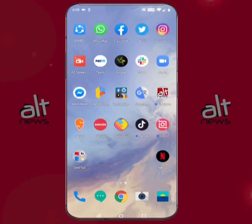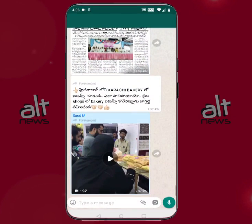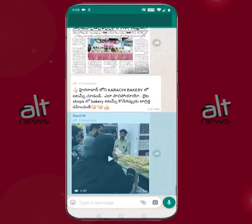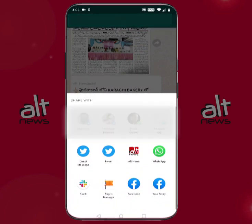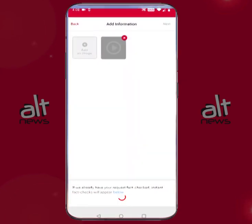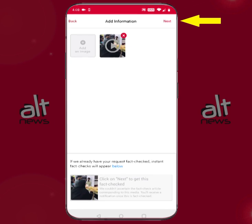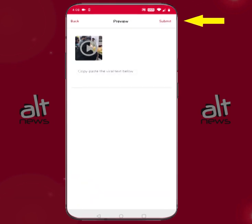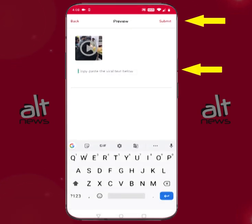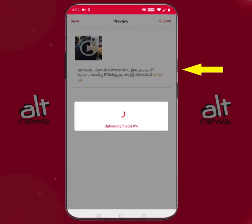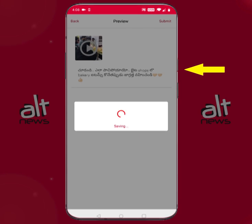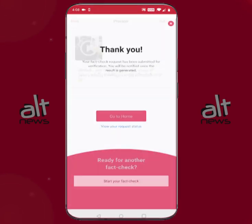For images and videos that we haven't fact checked yet, or we are unable to determine automatically their corresponding fact checks, the next button on the top right of the screen will become active and you'll be able to submit the media. There is also a box to enter the claim that was circulating with the media on social media, and we highly recommend that you always copy paste the text and put it in this box before uploading the media.